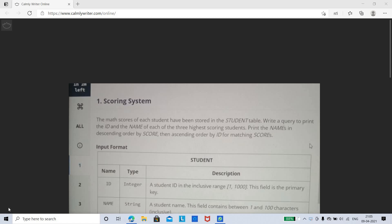Hello friends, welcome to Insight Learners. In this video we shall discuss the Dunzo coding questions. In Dunzo there will be five SQL coding questions and the exam will be conducted on the HackerRank platform. We shall quickly see the first coding question. If you have not applied for Dunzo yet, the application link is provided in the description.